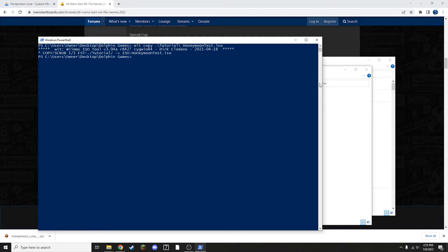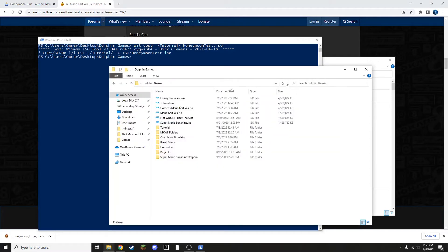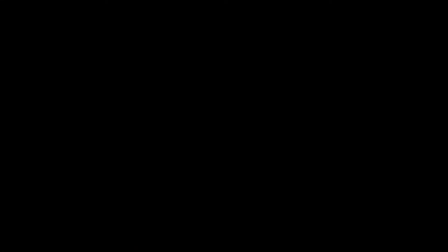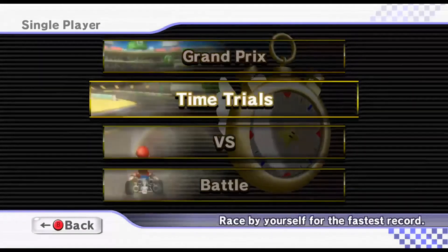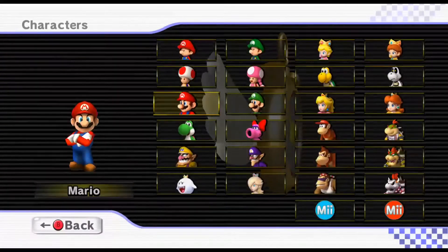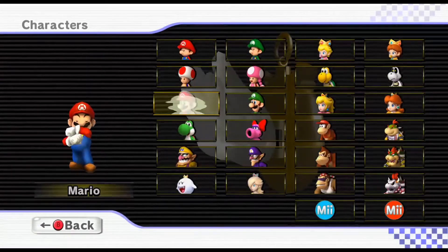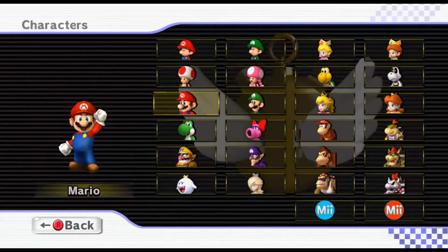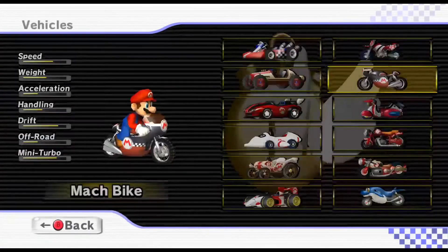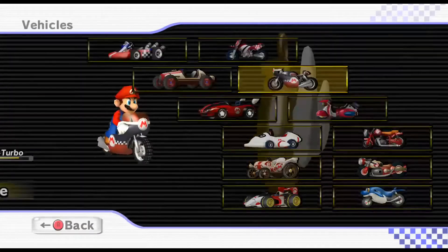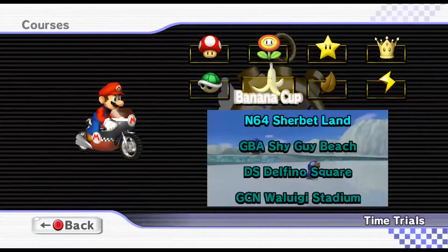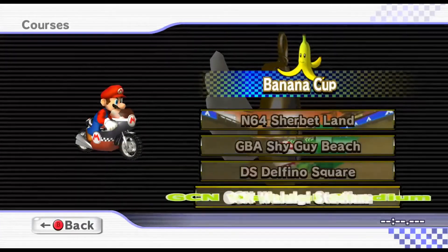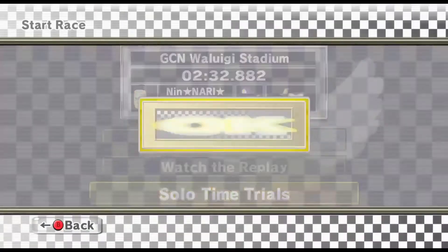And with that, it's complete. I'm now ready to test and make sure everything worked. So I'm going to open my HoneymoonTest.iso. I'm going to go into Time Trials, and you can choose any character, so it does not matter. Then go to GameCube Waluigi Stadium.